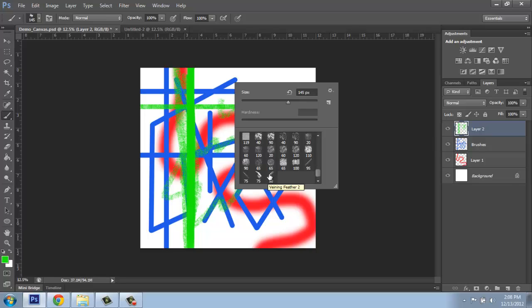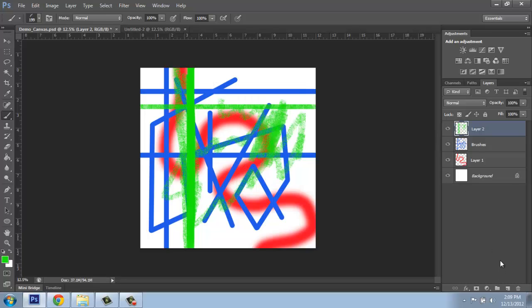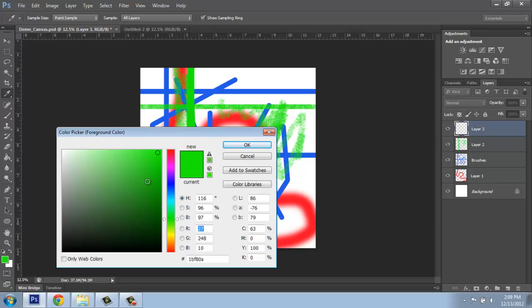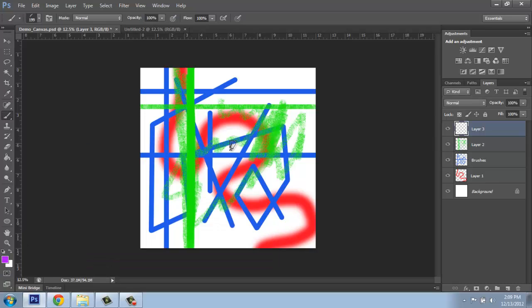So this would be a veining feather, for example. I'll make it bigger so we can see what we're doing. And then maybe I'll come over to my layers palette and make a new layer. Change the color in my color picker. And start drawing.